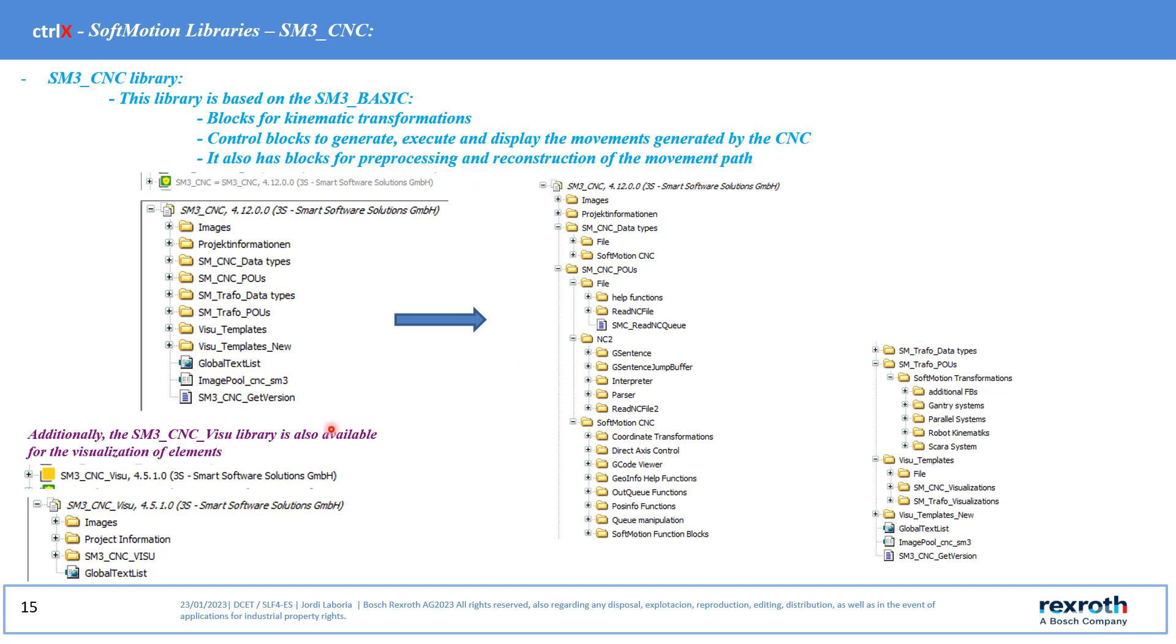Additionally, we have the ISM3 CNC visual library, which allows us to be used for the visualization of the elements.